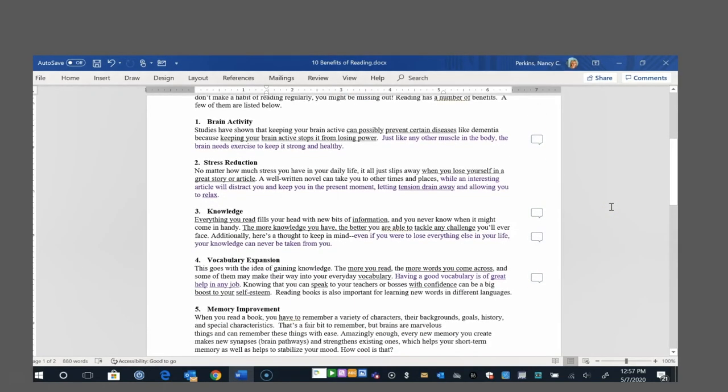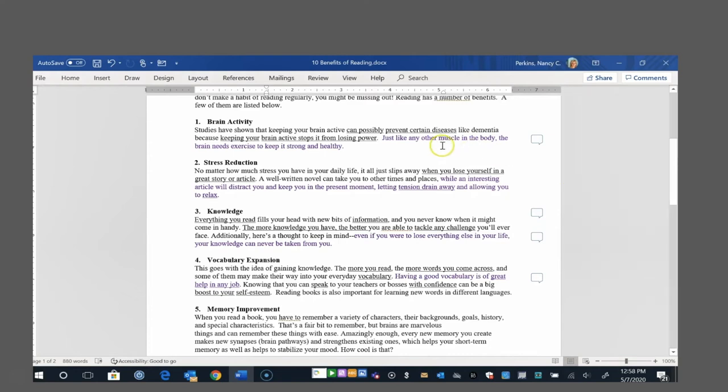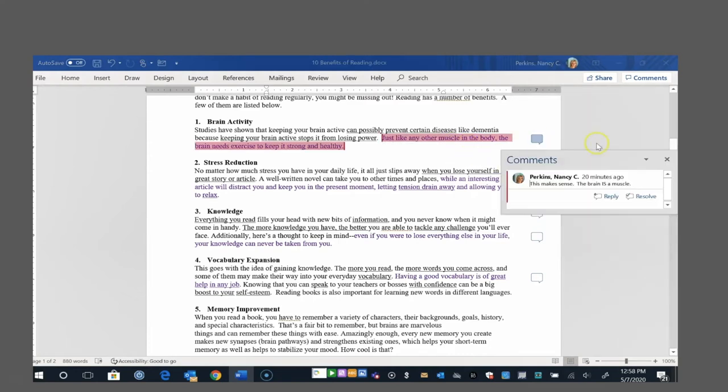Number one, brain activity. Studies have shown that keeping your brain active can possibly prevent certain diseases like dementia because keeping your brain active stops it from losing power. Just like any other muscle in the body, the brain needs exercise to keep it strong and healthy. And I highlighted that line because I was thinking, yes, that makes sense. The brain is a muscle, so it does make sense that you need to exercise it to keep it strong and healthy.